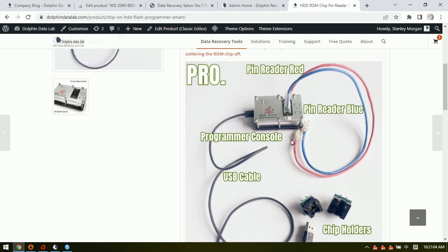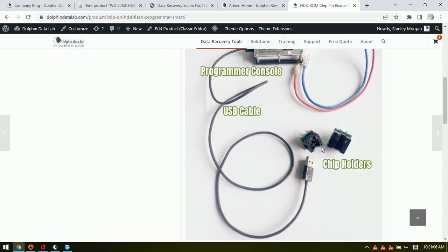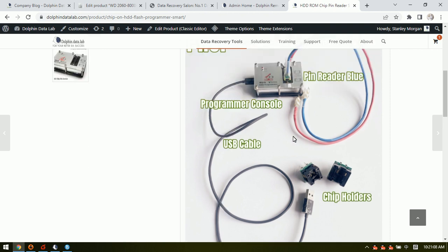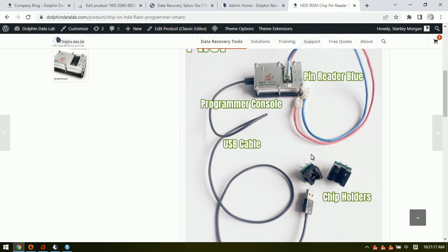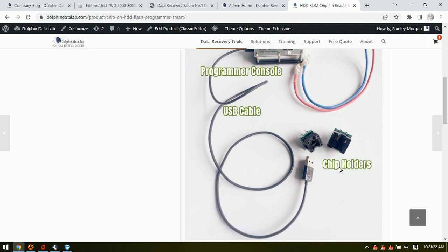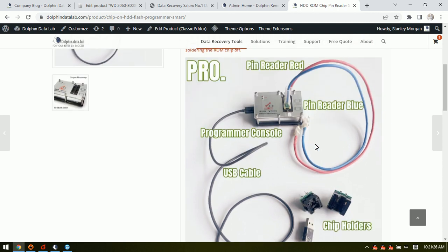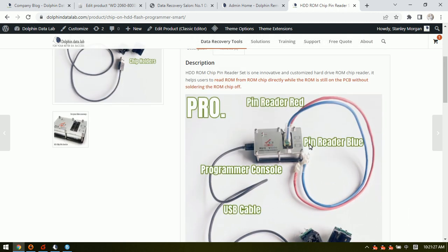For some PCB ROM chip, due to the PCB design, in case the ROM chip is not supported, users can solder ROM chip off to put the ROM chip to the chip holder to read the ROM content.